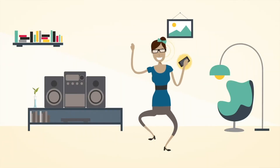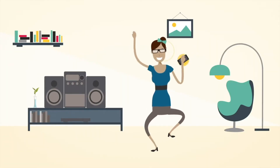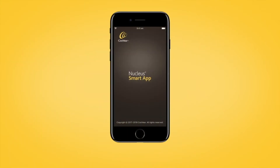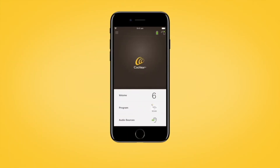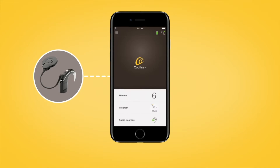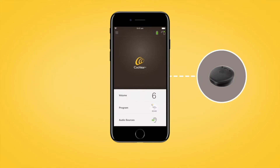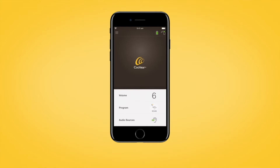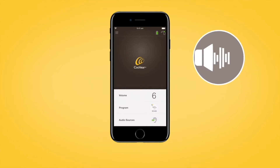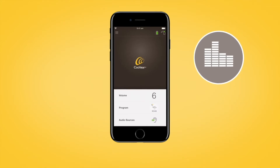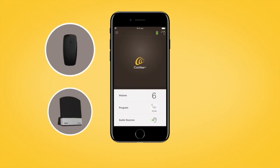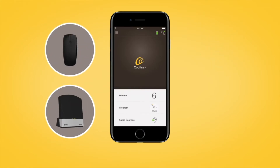When paired with a compatible Apple or Android device, you can use the Cochlear Nucleus Smart App to control and monitor your Cochlear Nucleus 7 or Canso 2 sound processor. You can quickly and easily adjust your sound processor volume, change program, and start and stop streaming audio from true wireless devices.